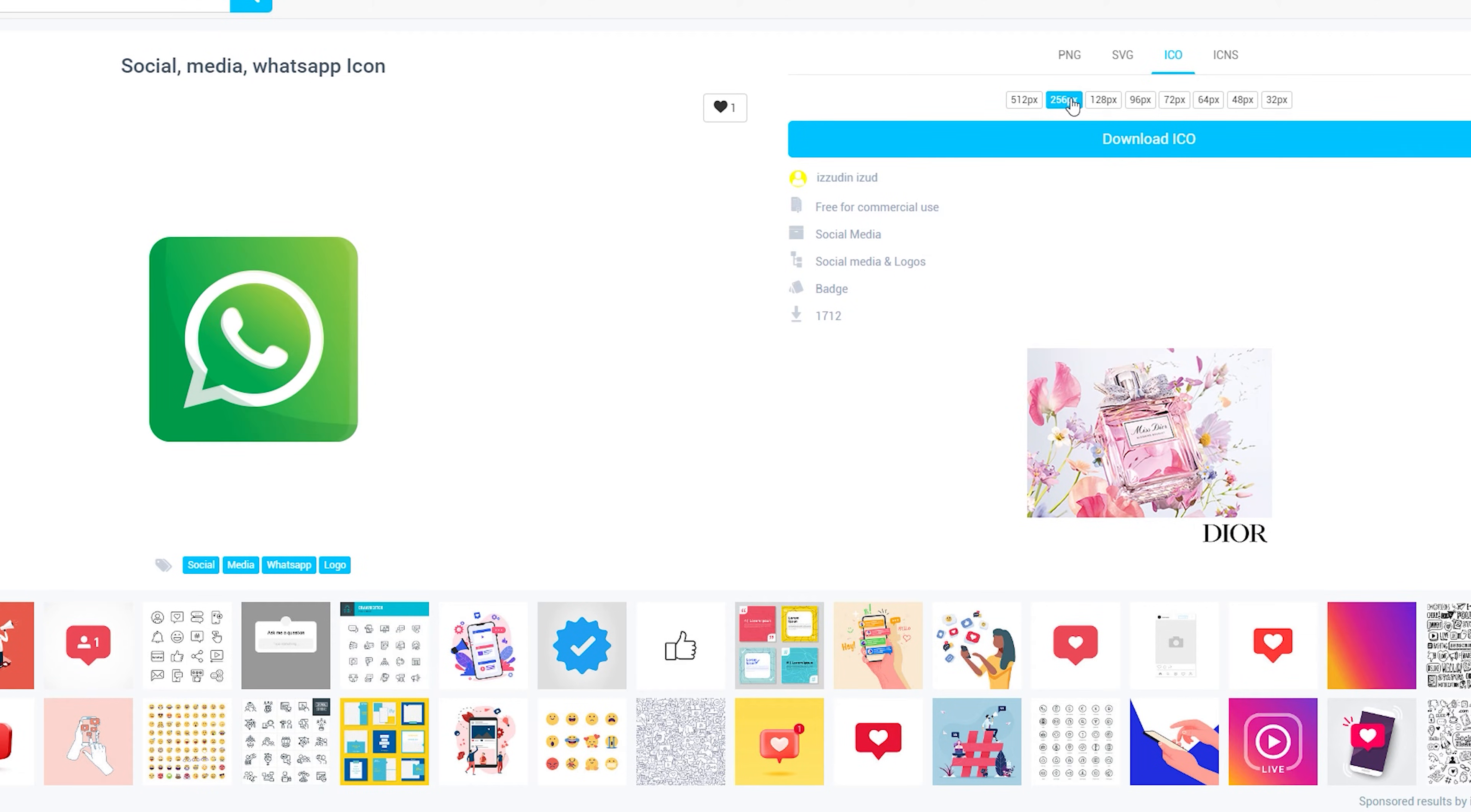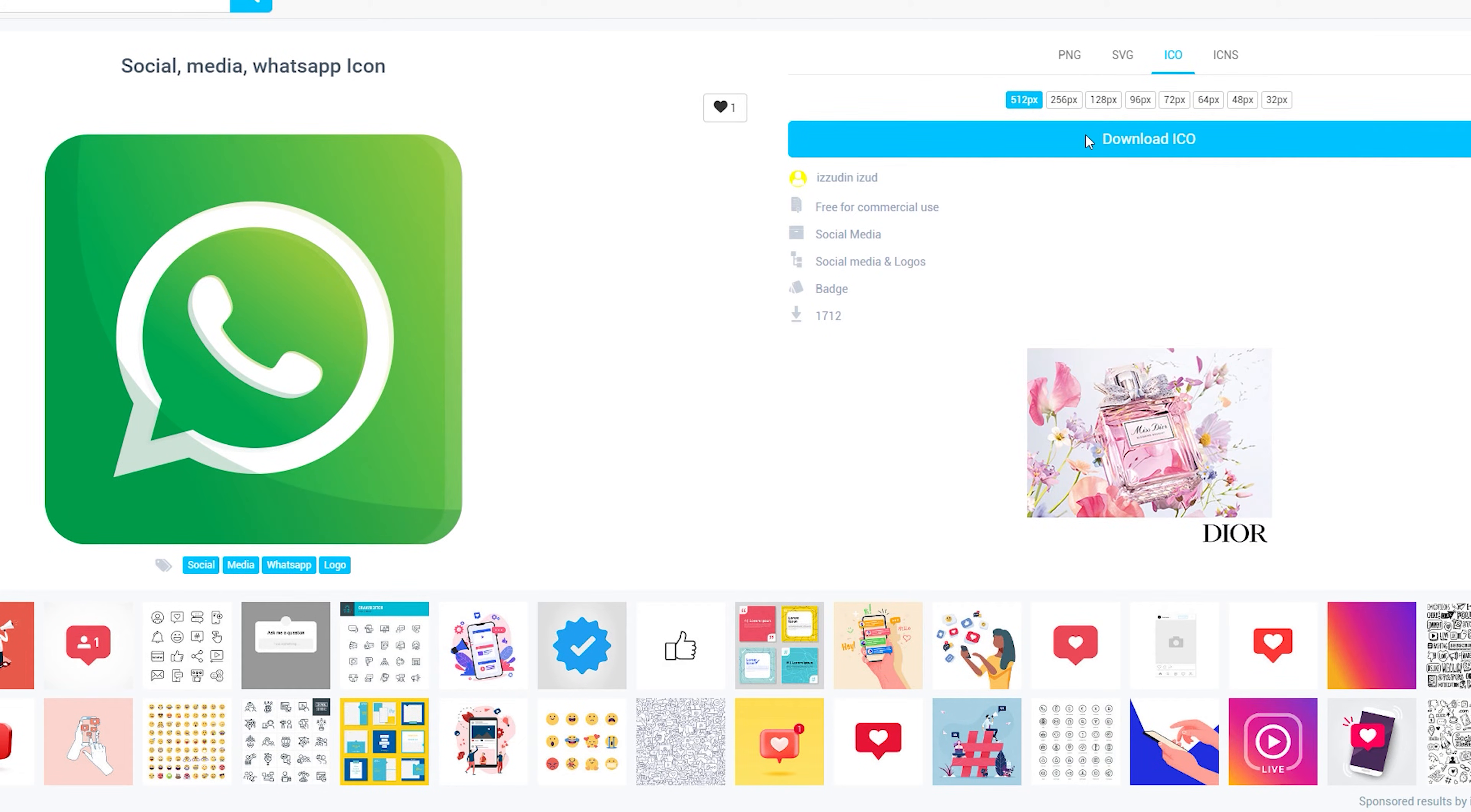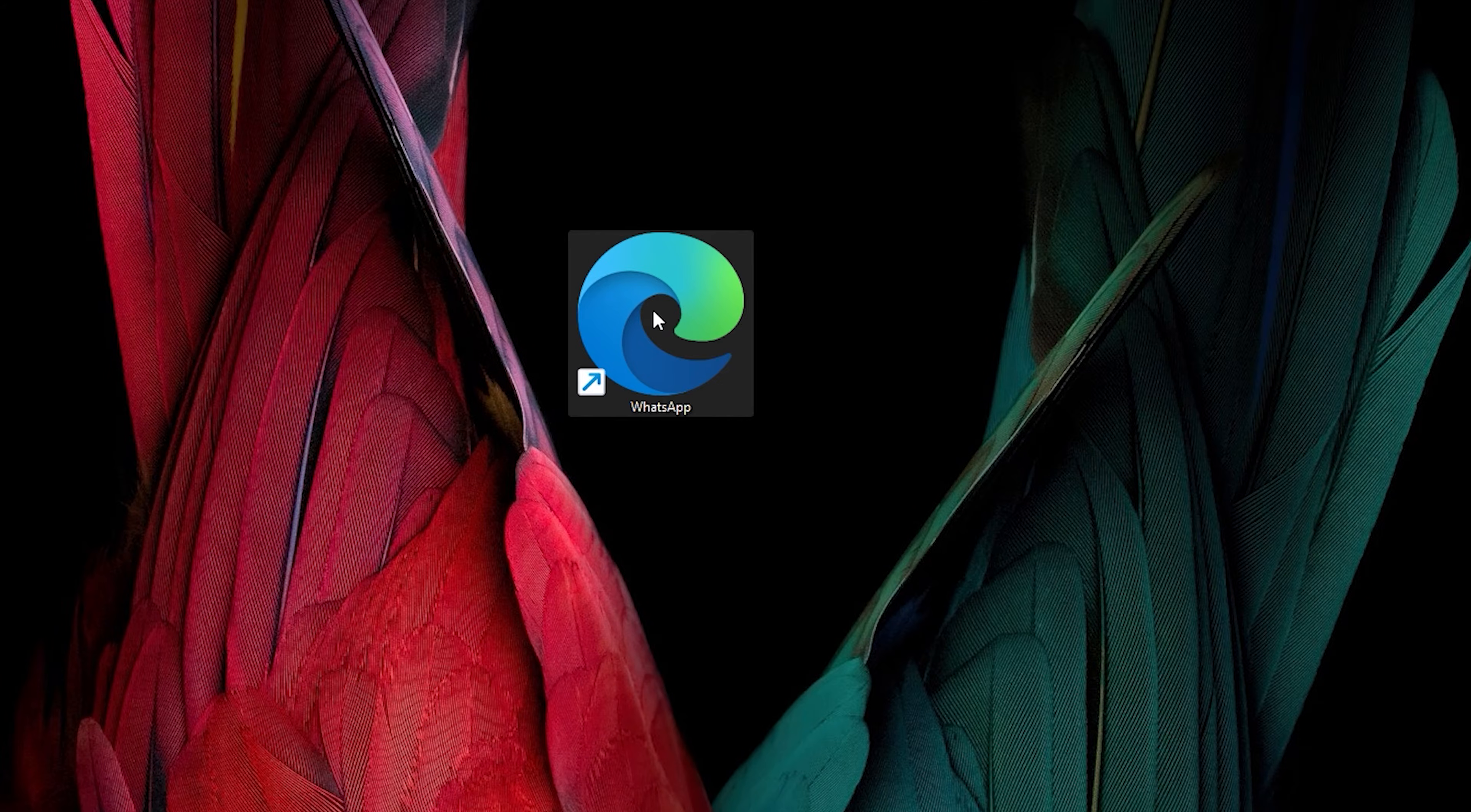And select your icon size. Finally, click on Download.